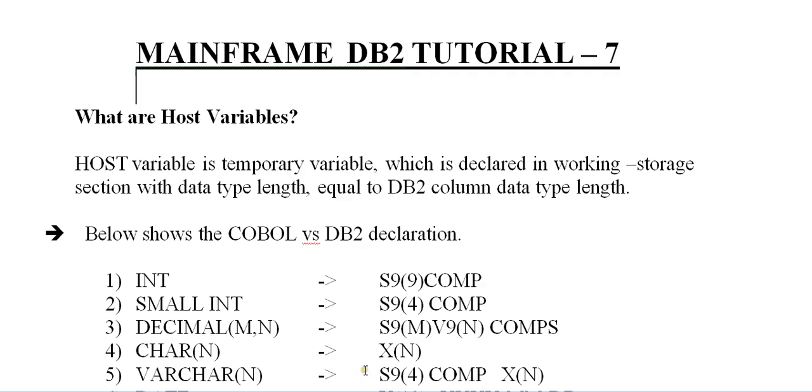Host variable is a temporary variable which is declared in working storage section with data type length equal to DB2 column data type length.